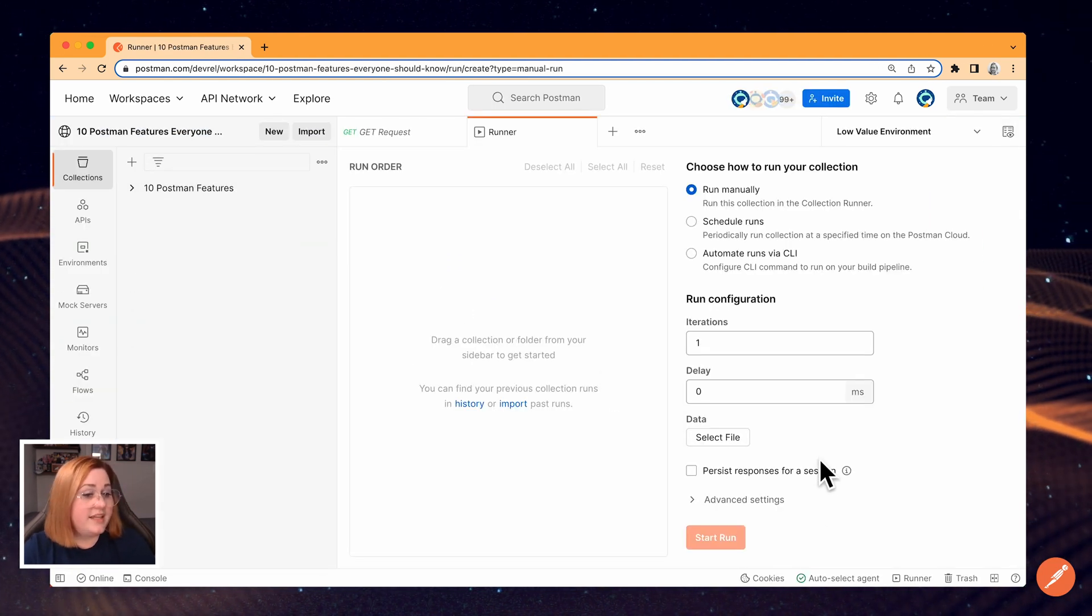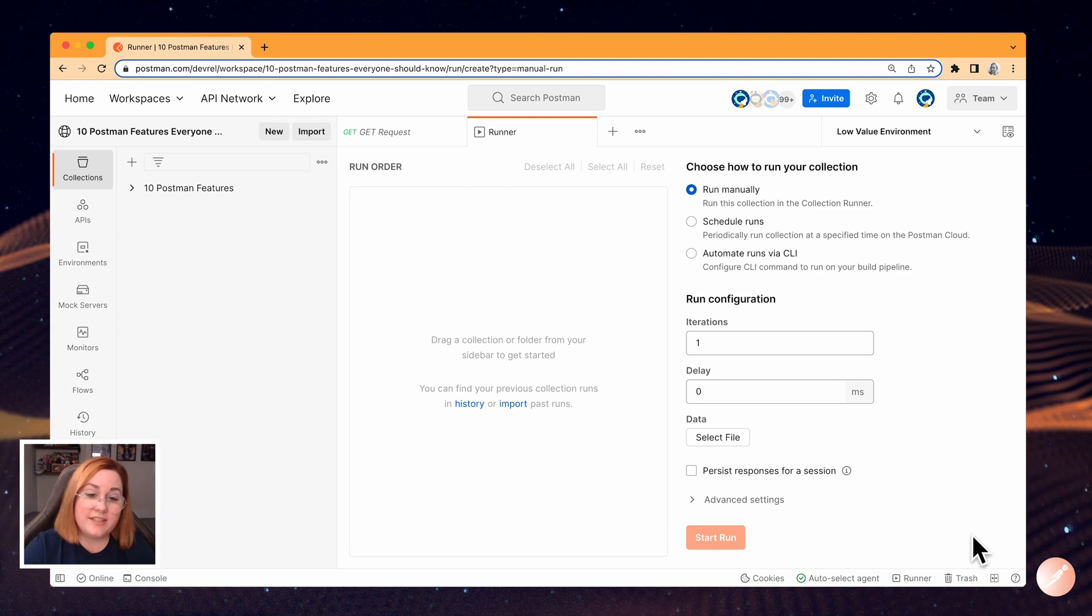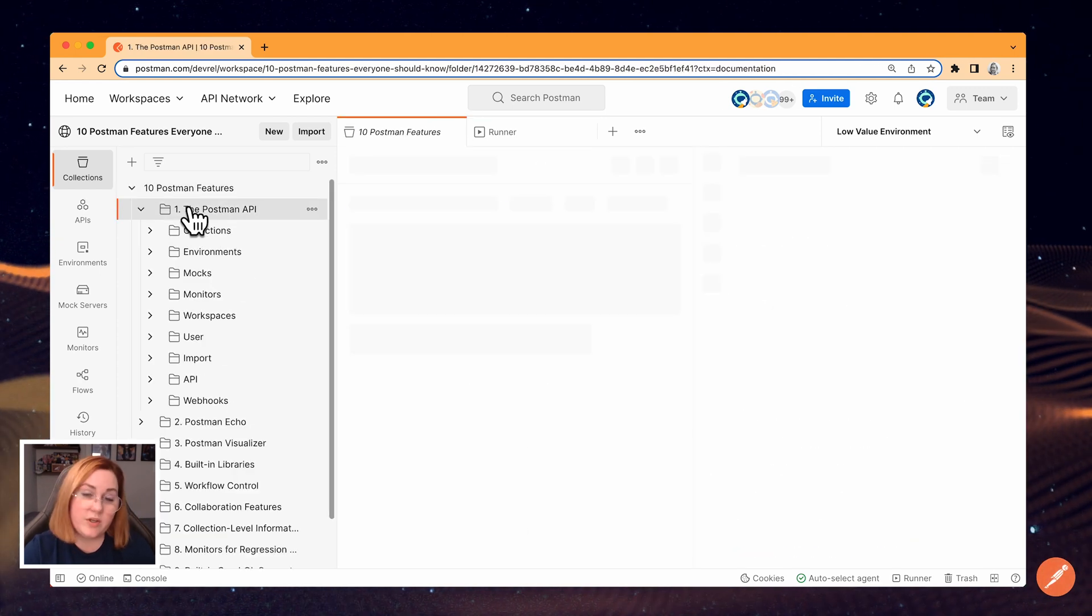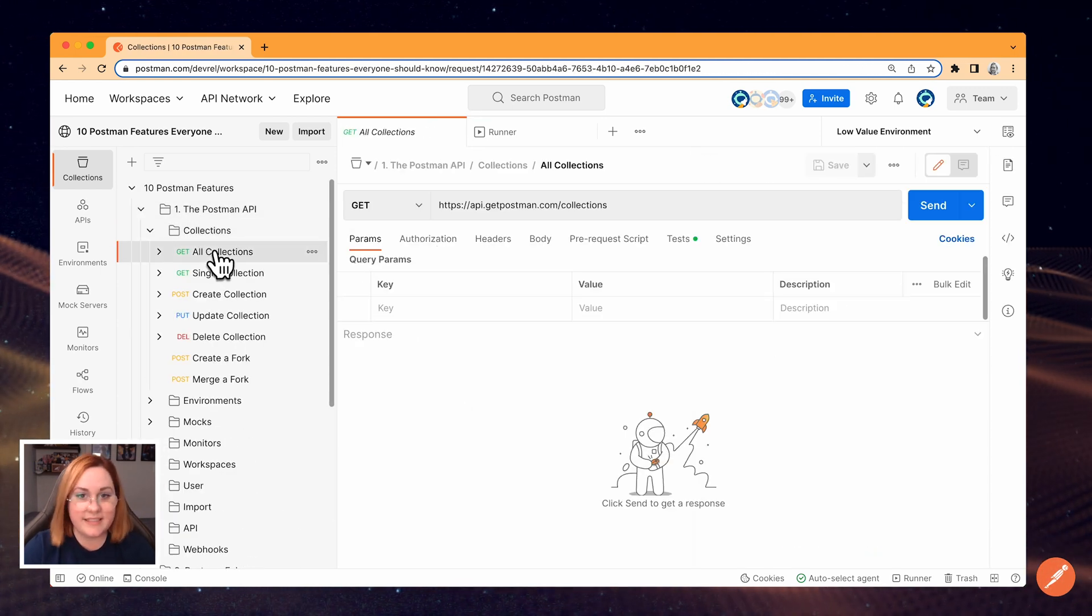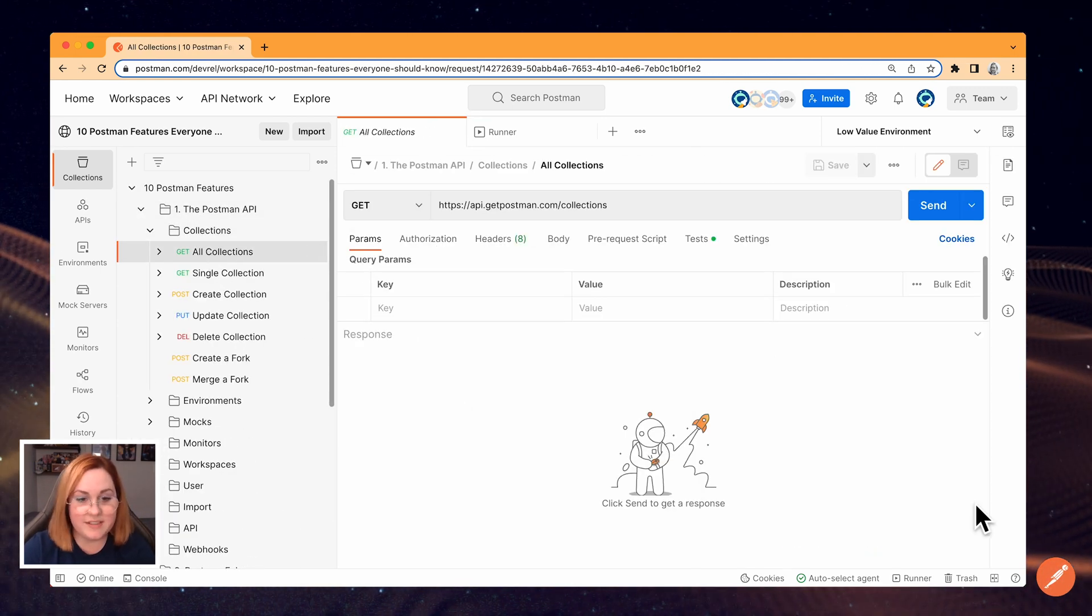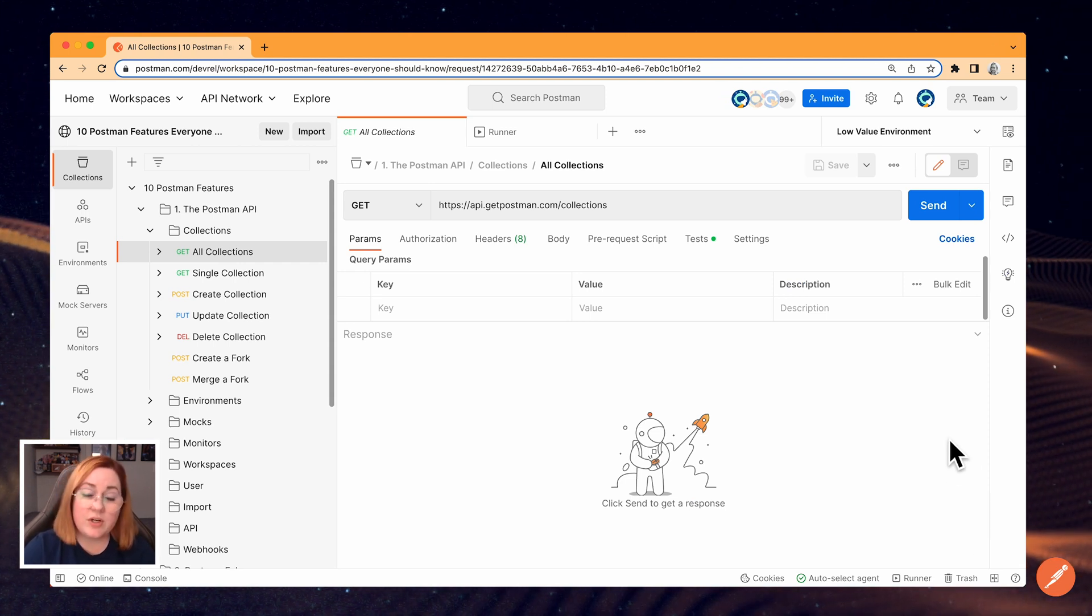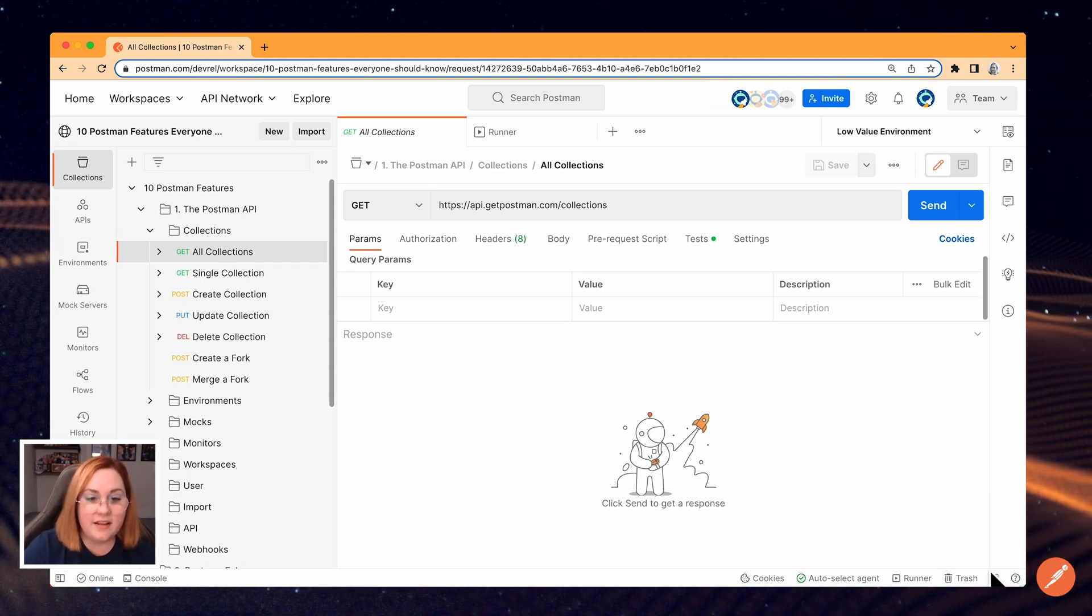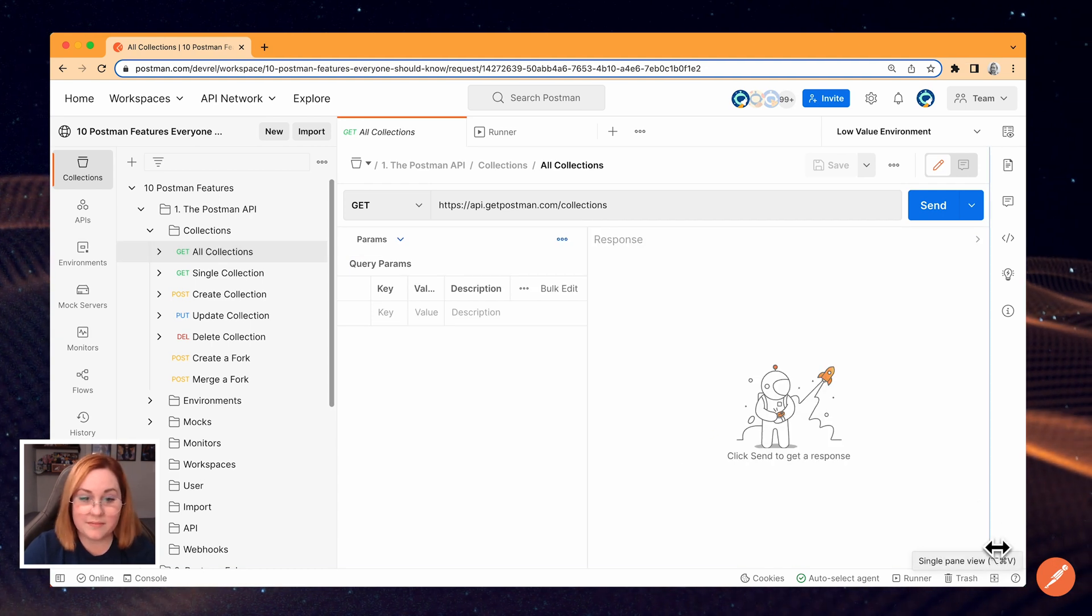The next icons include a button to toggle single pane view and two pane view when you're working with requests. Let's take a look at the differences between those two views. We'll start with a single pane view and now this is the two pane view.